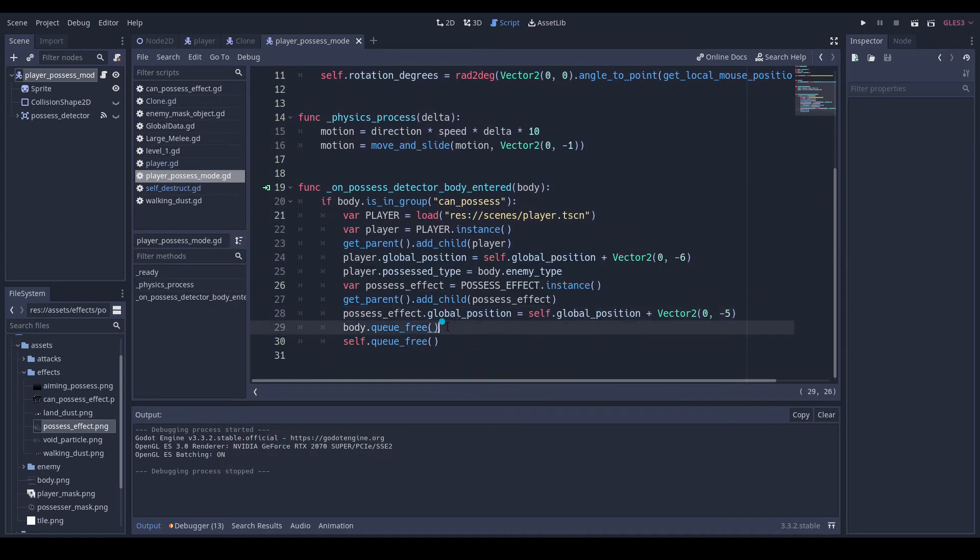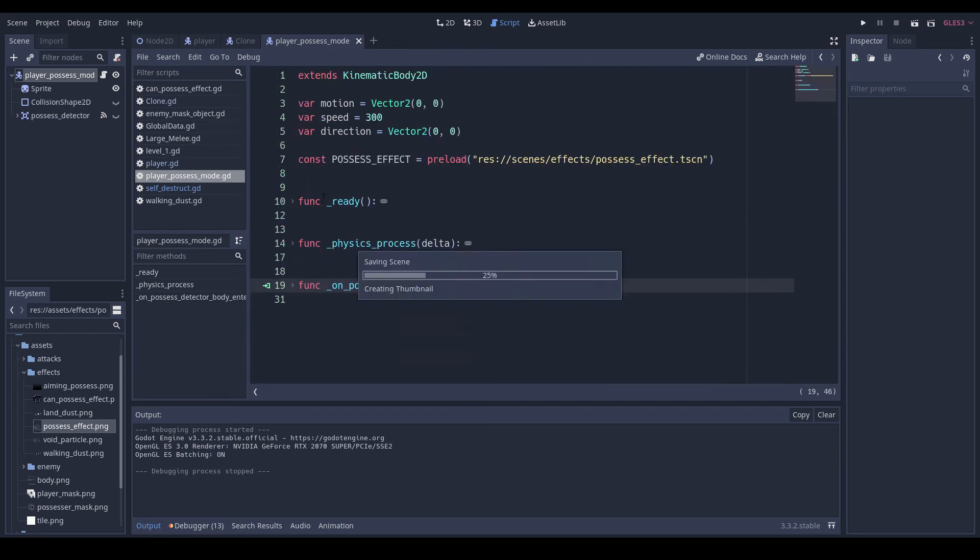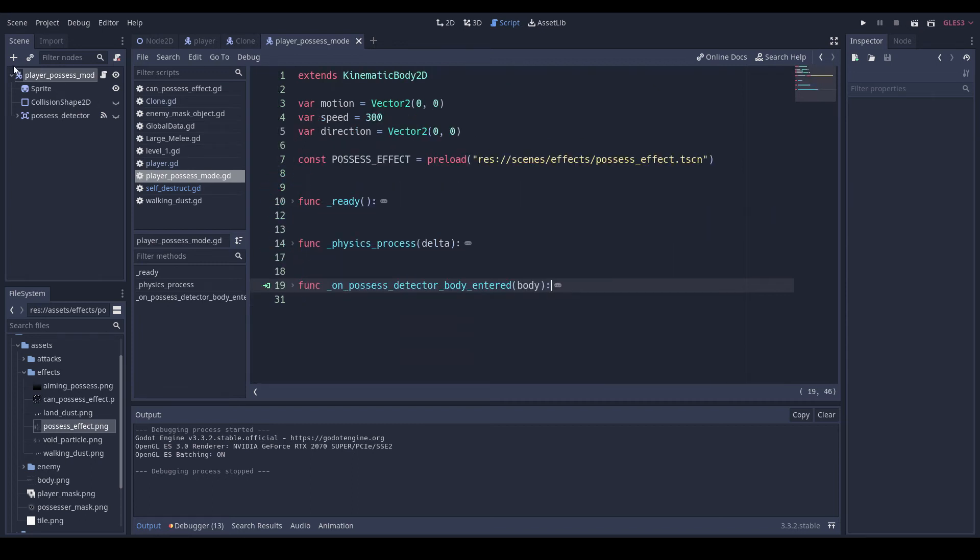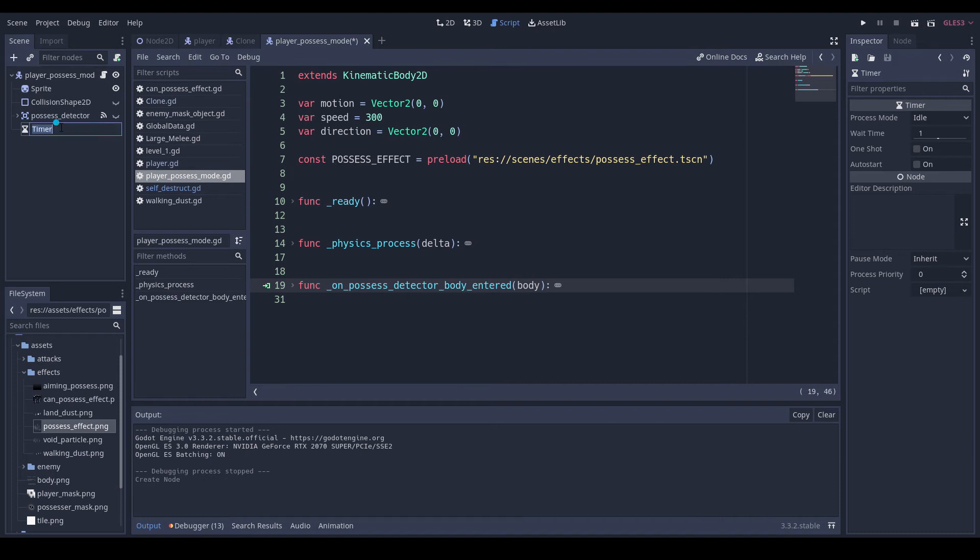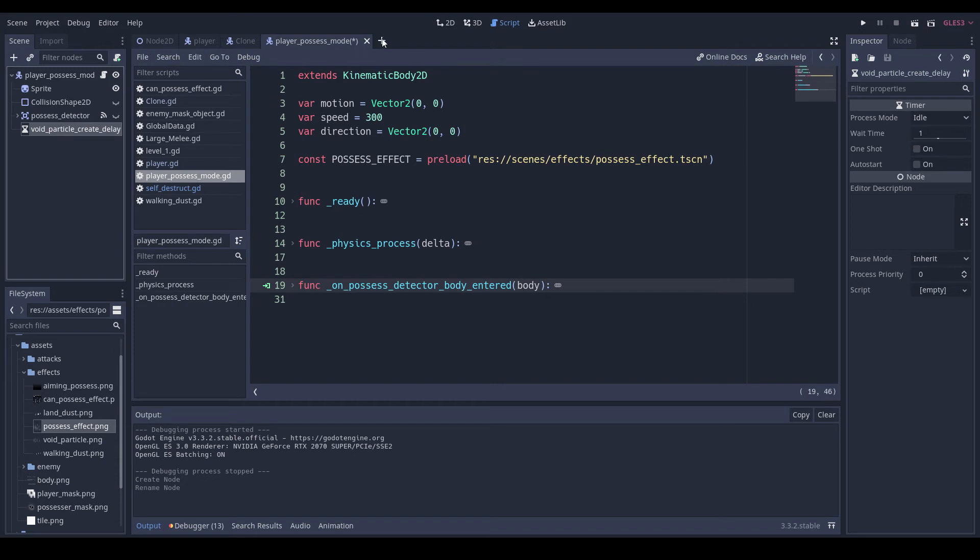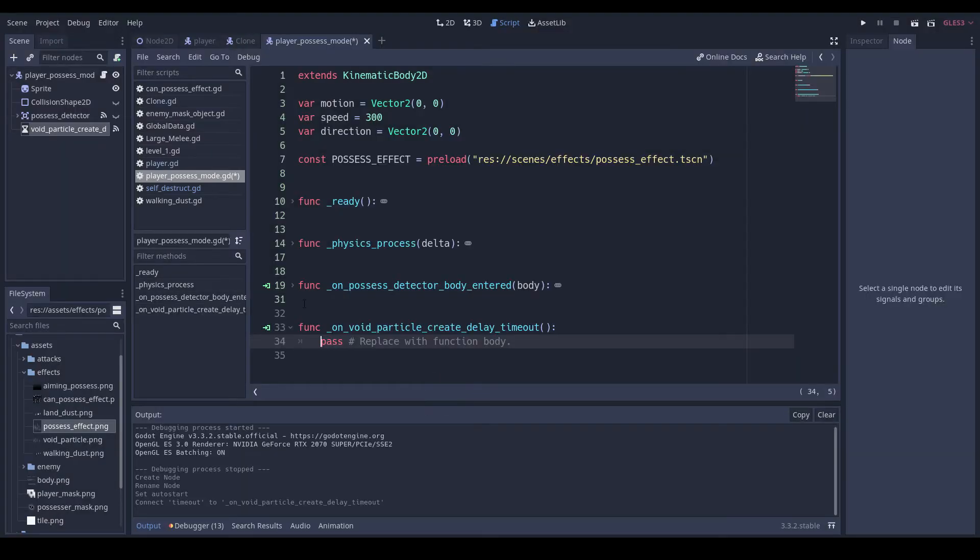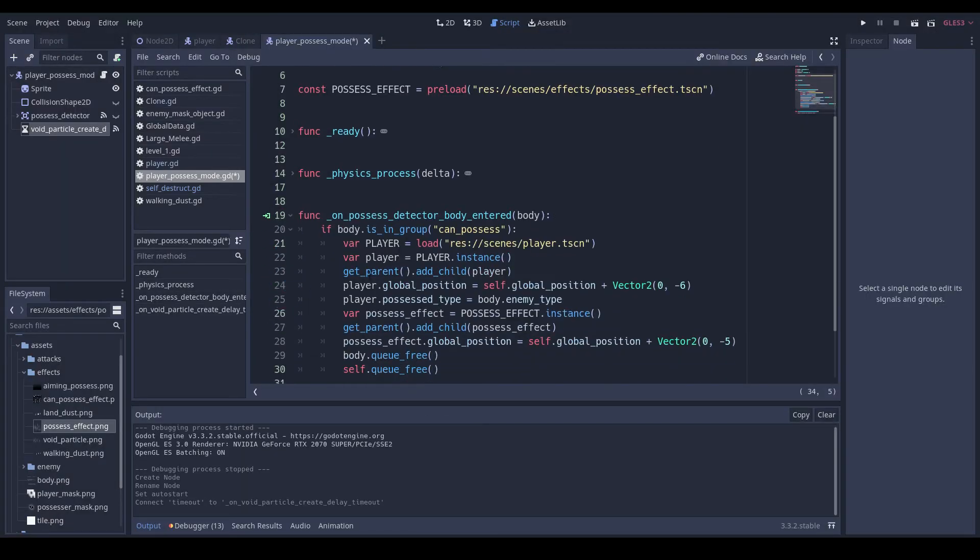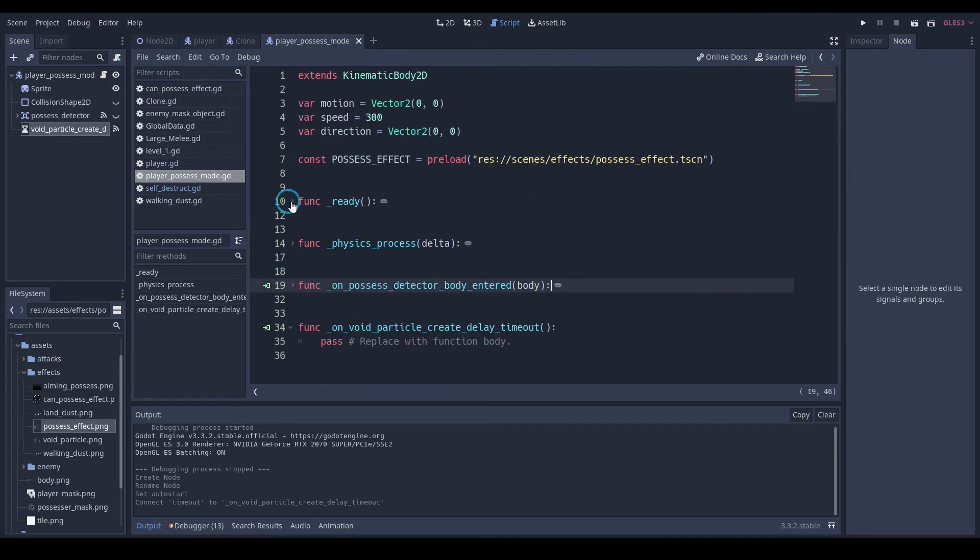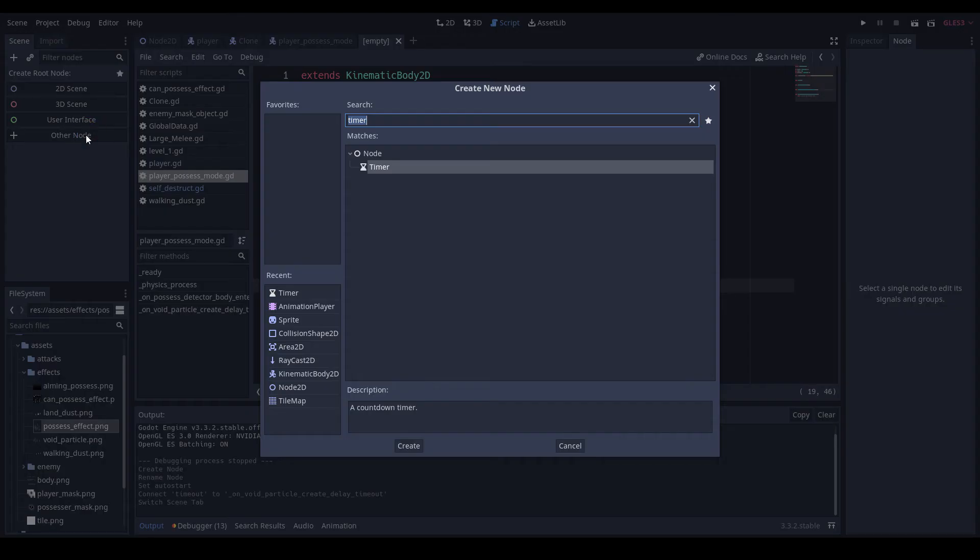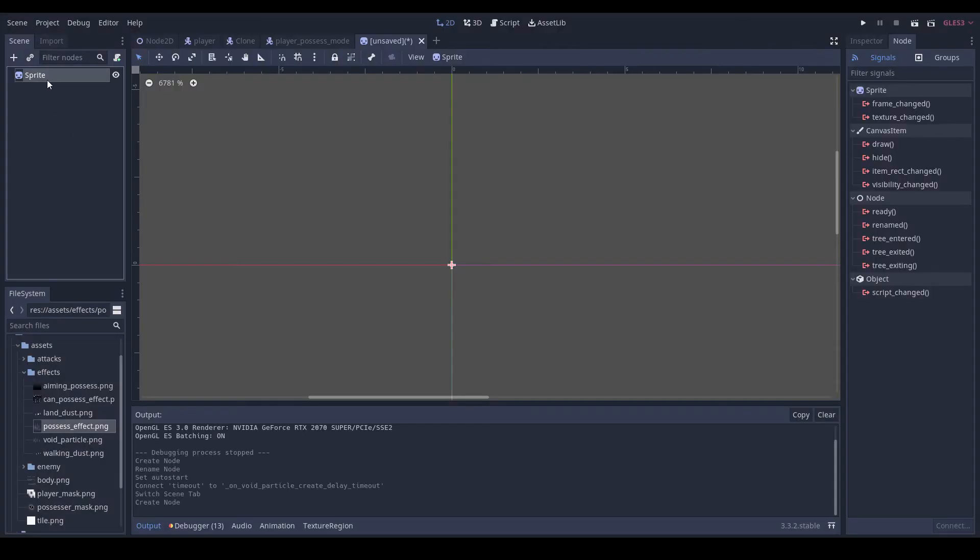So now there's just one more effect we've added. I'm just going to add a timer to this. And void particle create delay. And we'll set it to auto start and connect the timeout. When this happens, we're going to stop it. It's void create play dot stop. Now we need to create a new sprite scene and then just void particle. Add an animation player.